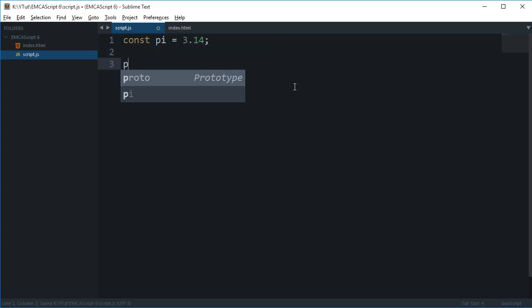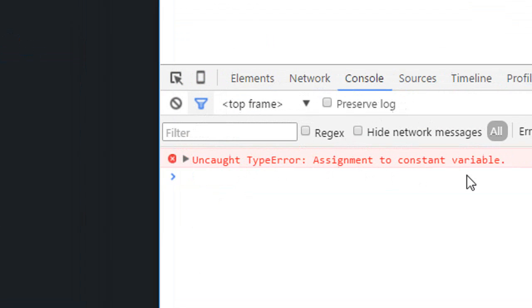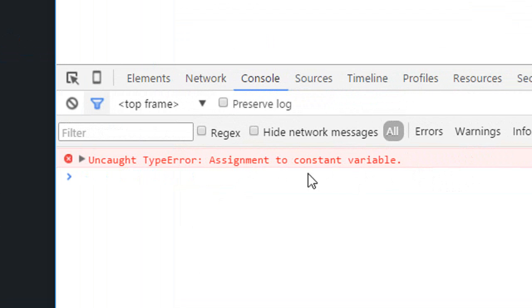can use this just like any other variable. I can multiply it or add to it or do anything whatever I want to do with it. But if I try to change it, like I change it to 4, and then I run this code in the browser, you can see that it throws an error of assignment to